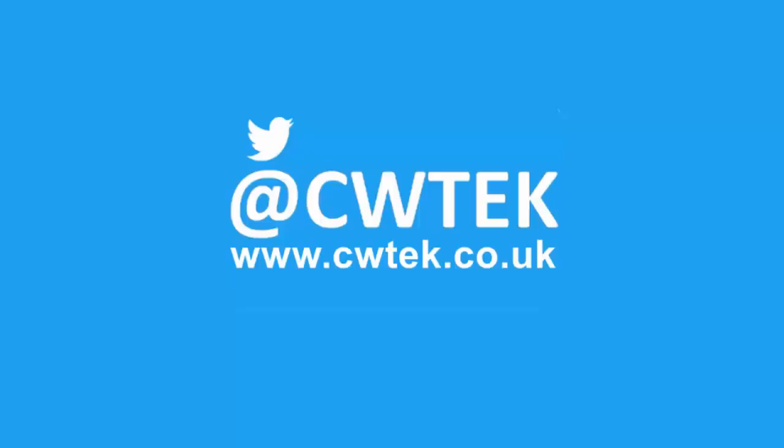You can also find me on Twitter at CWTech, and also find my website at cwtech.co.uk. Liking, sharing, and subscribing really helps support this channel. Thank you very much.